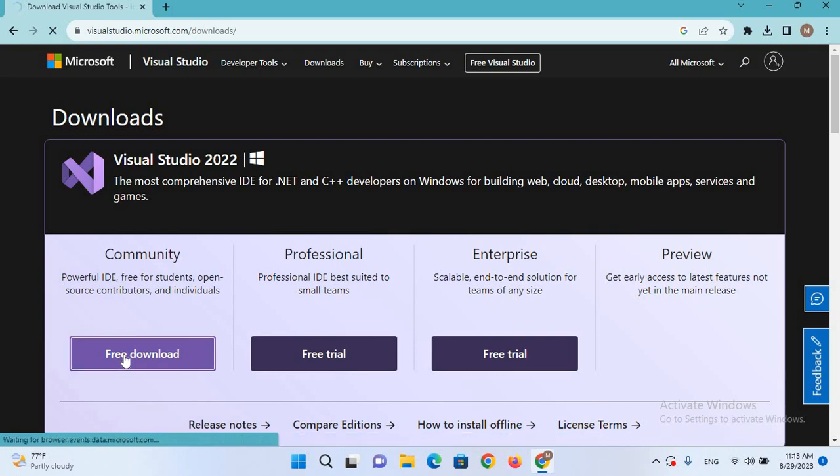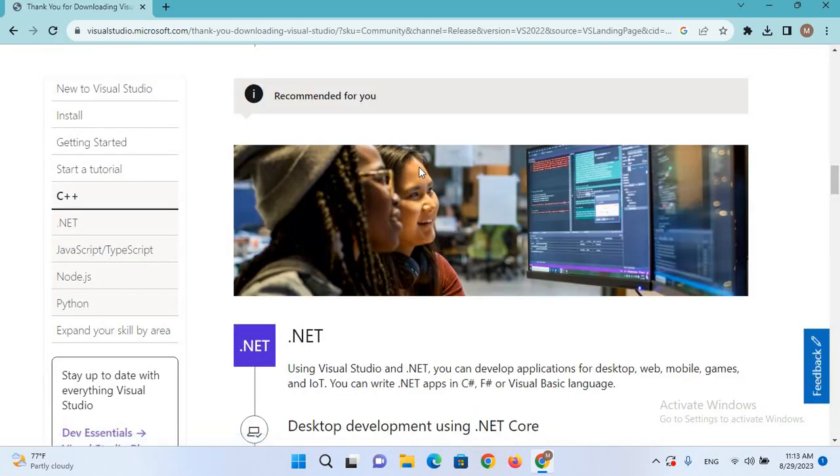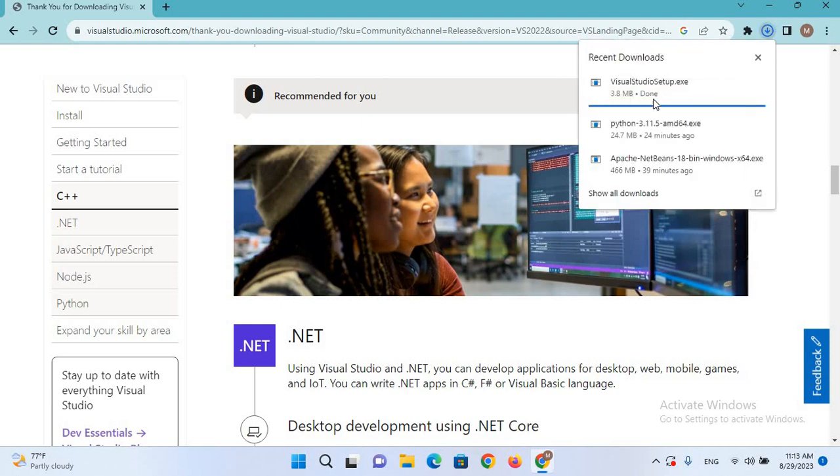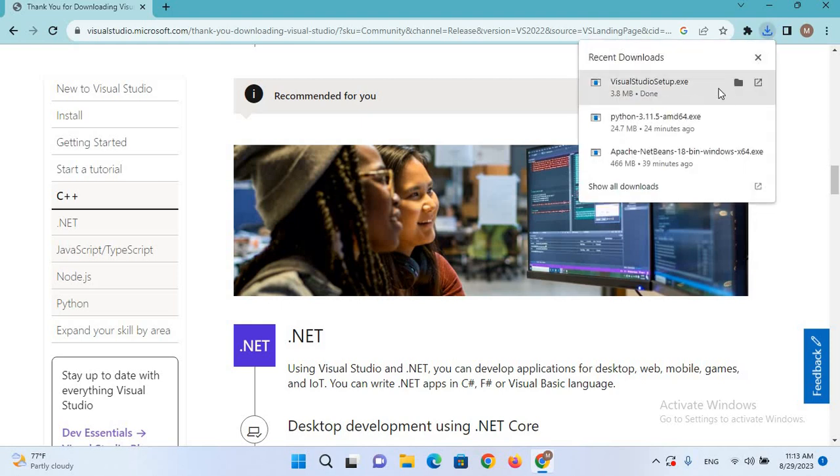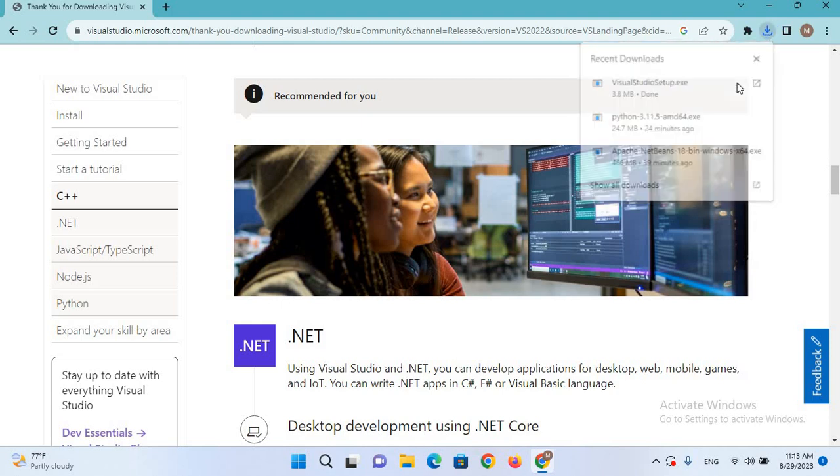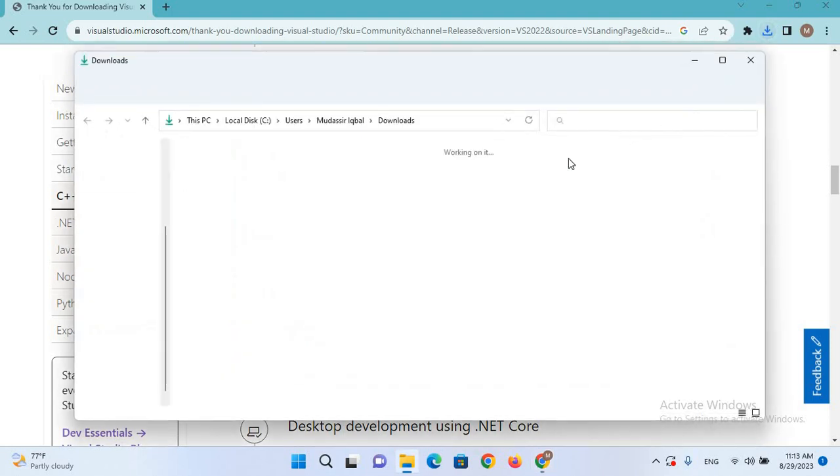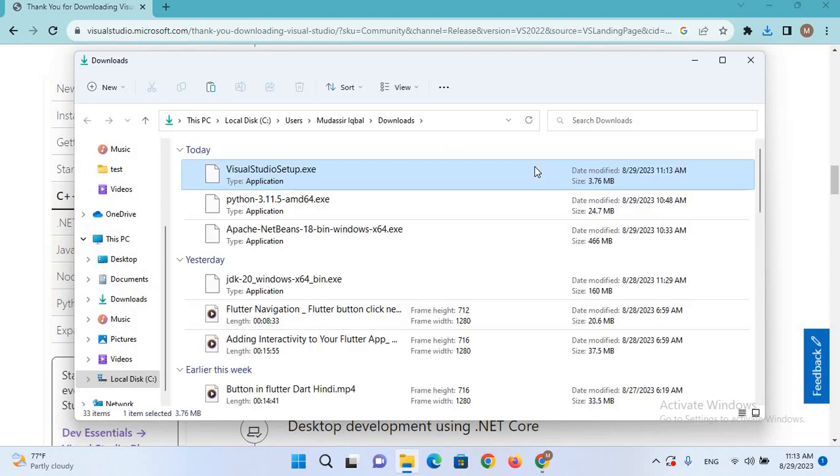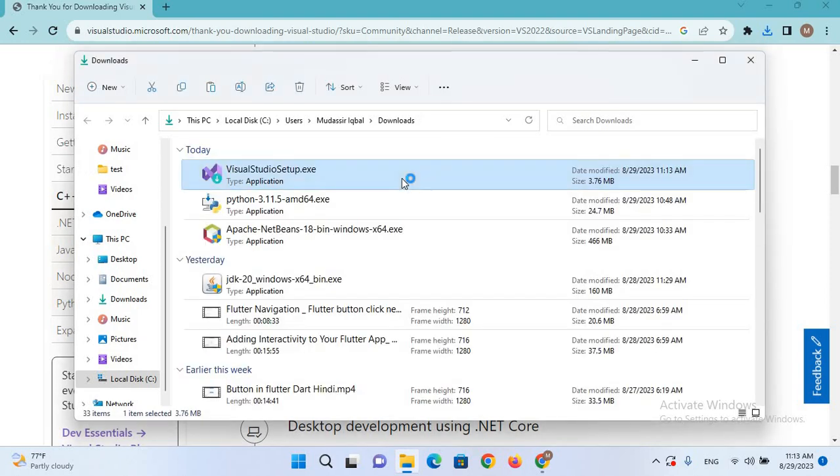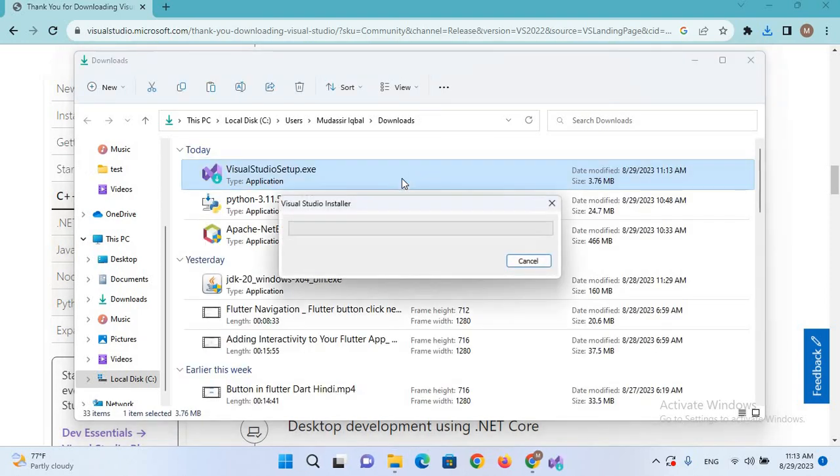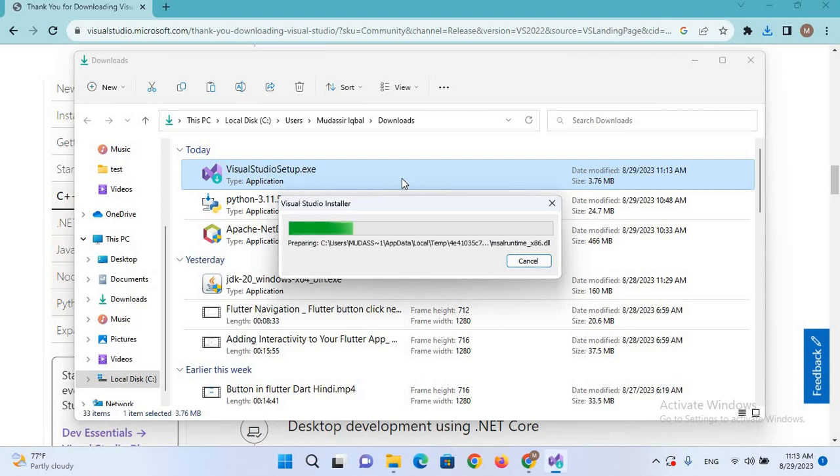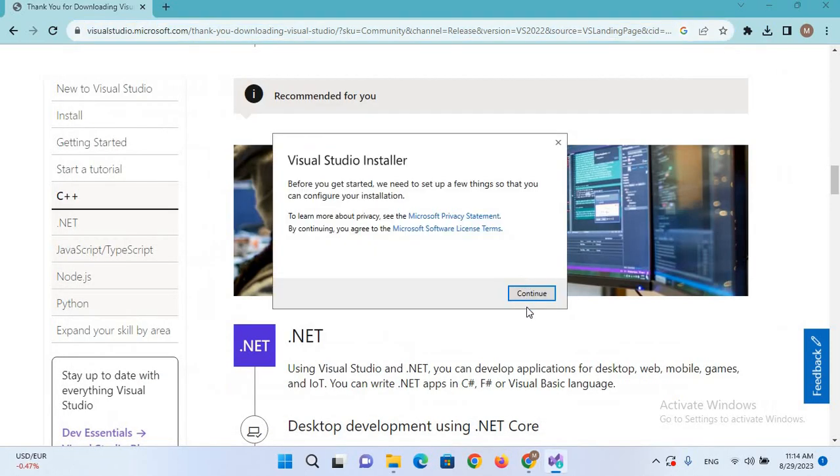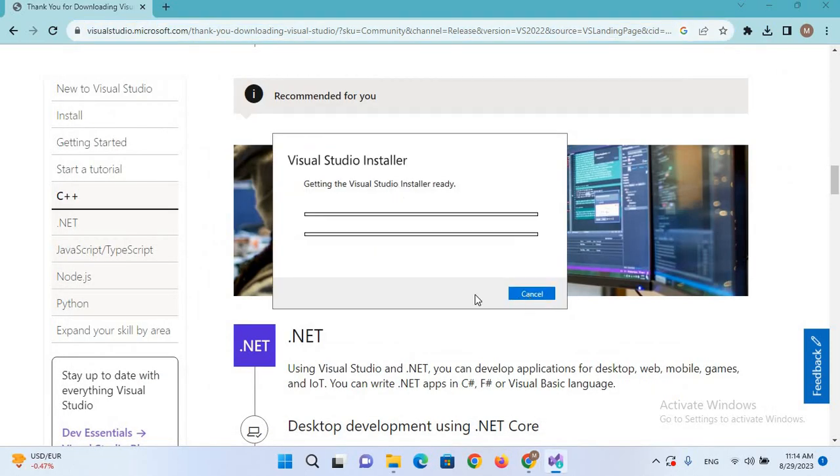So now the download started. So now download is complete, so we will show in folder. Now double click on this to open the installer. So here we will click Continue and it will take some time to launch the installer.